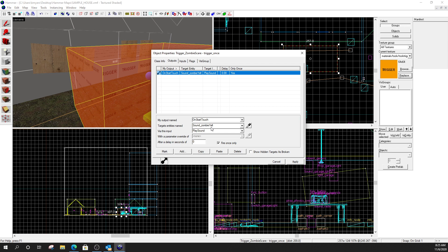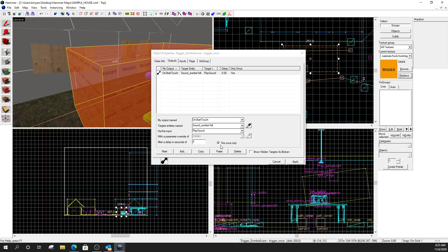And then let's take a look at the settings that I've got on the one over here. So, under my flags, nothing. Under my output, it's pretty simple. On start touch. This is the name of the ambient generic. Play sound. And I also check fire only once. This is a trigger once, so you probably don't have to do that. It's habit. You know, I check it when I want something to fire once. So, even though this is a trigger once, just out of habit, I always check that.